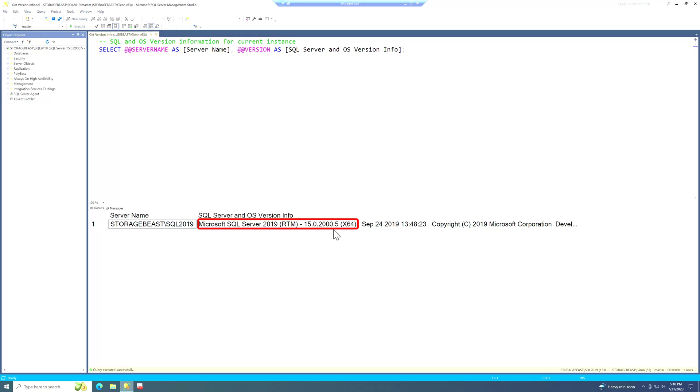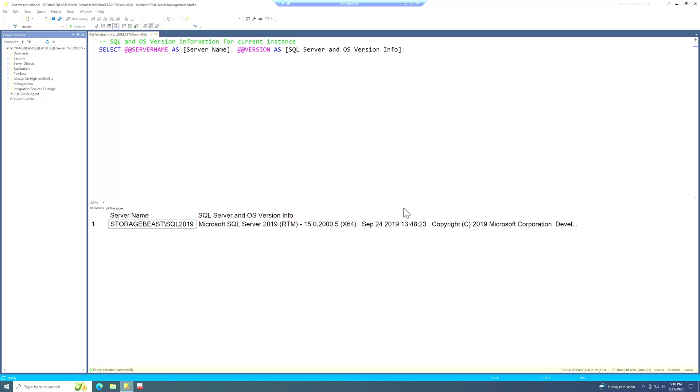And this is SQL Server 2019 RTM. It's very, very old. It's nearly three years old. And it's missing literally hundreds of bug fixes and many, many feature improvements have been added to the product since then. So I think I really want to get up to date on this instance of SQL Server on one of my lab machines.